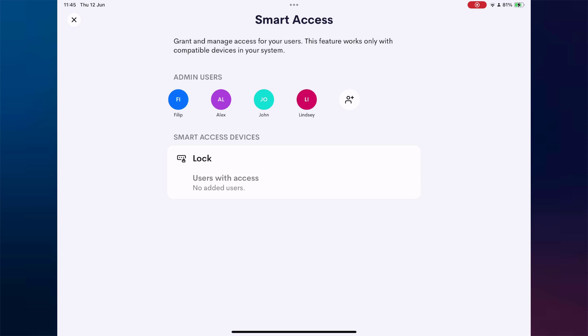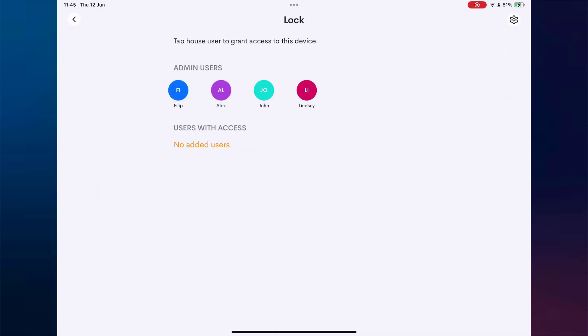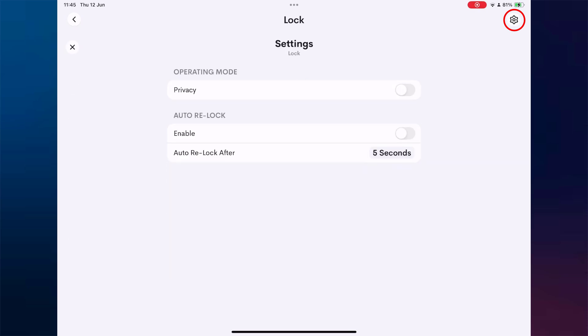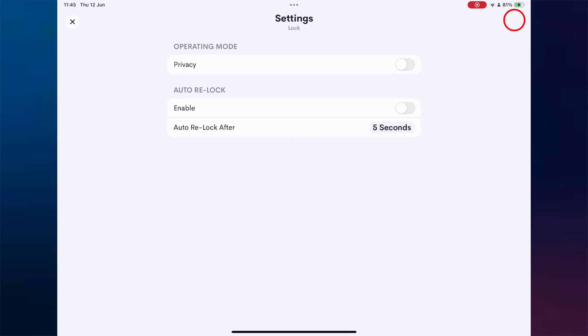First, we select the lock we want to manage. In this case, we only have one lock available, the one we previously added. After selecting it, we'll see a Settings icon in the top right corner. Tapping it reveals two powerful configuration options.